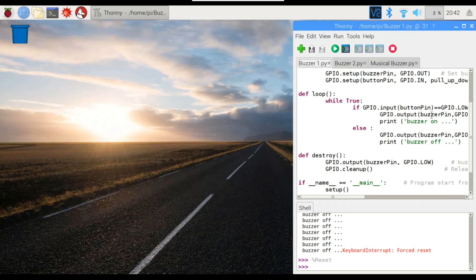It's really simple. I'm not going to go through this in too much detail. Pretty much all we're doing is waiting for a button press, turning the buzzer on and turning the buzzer off when the button's released. So let's run this one.